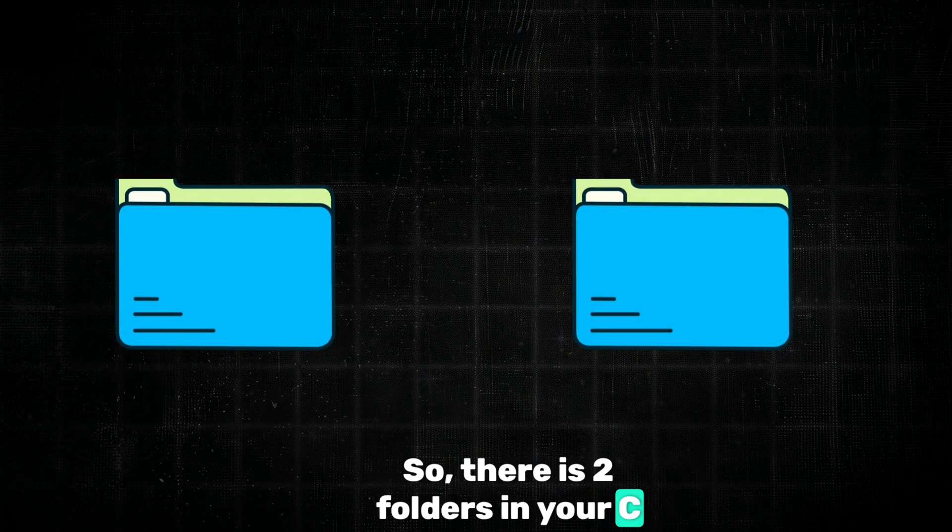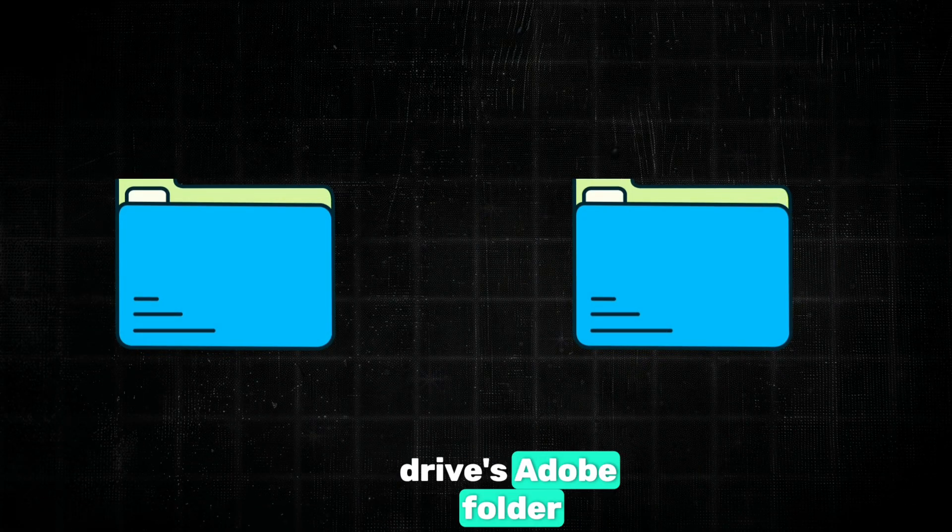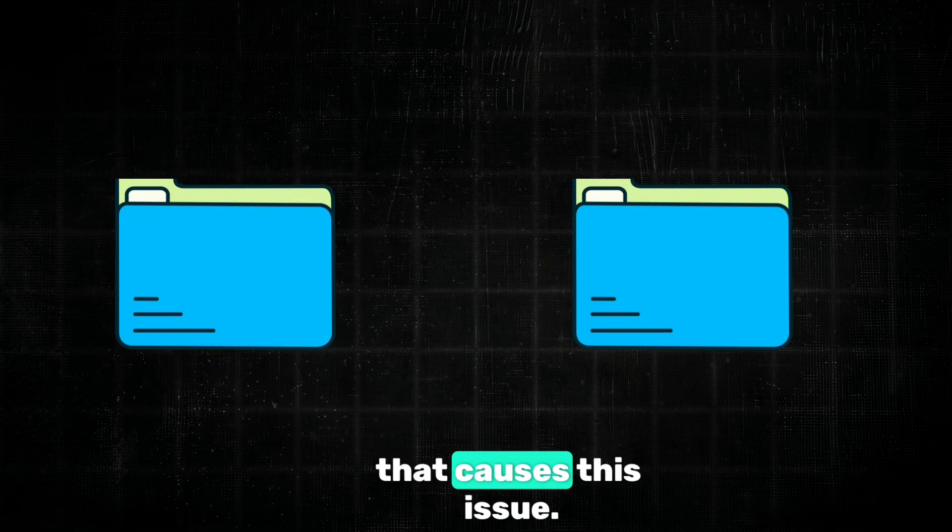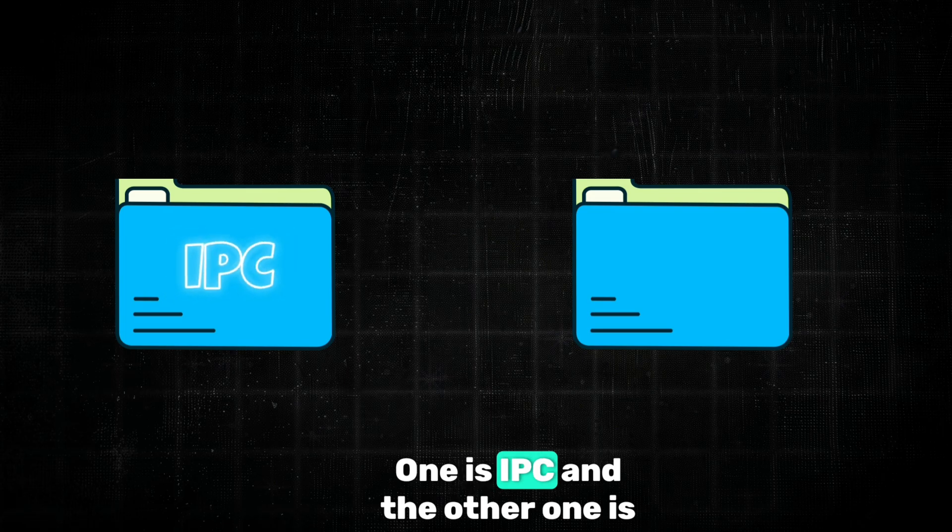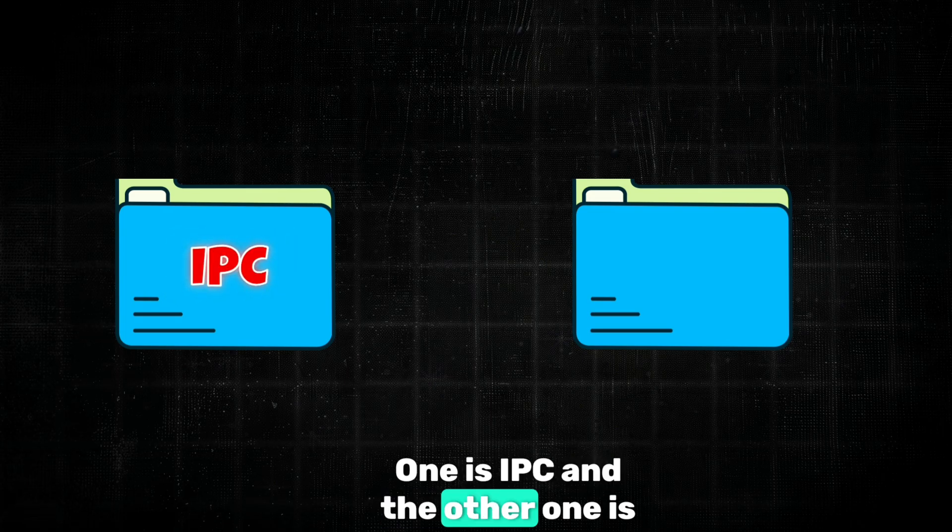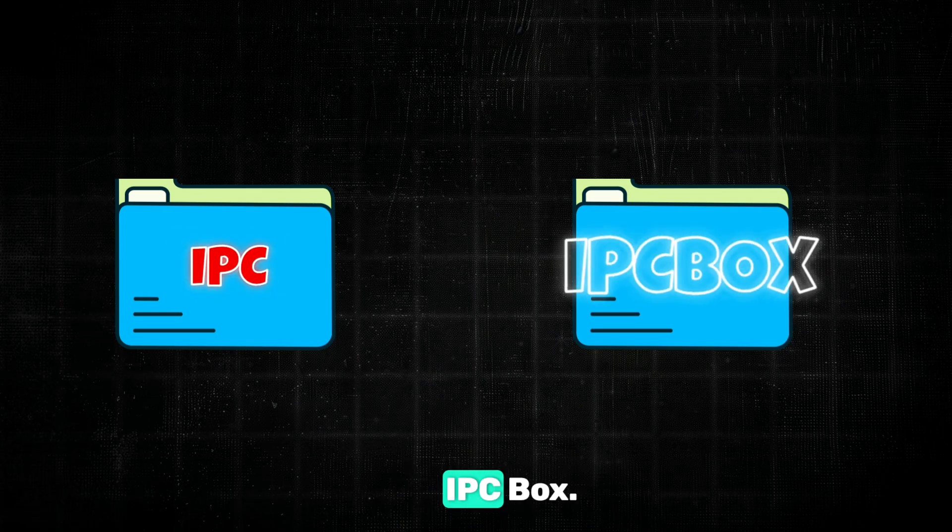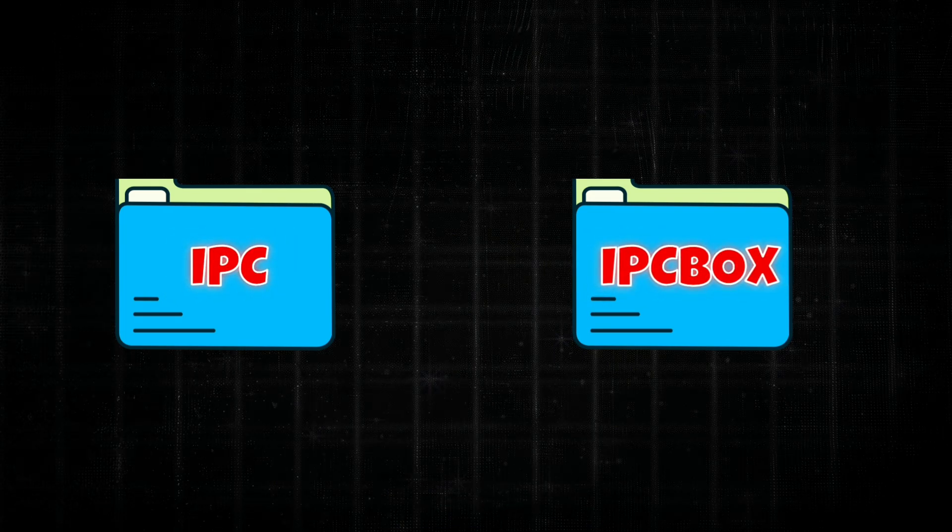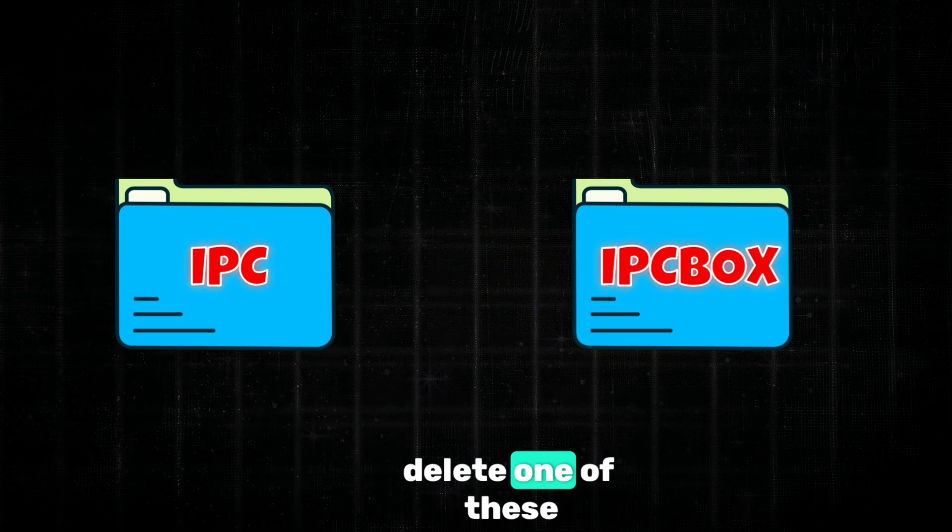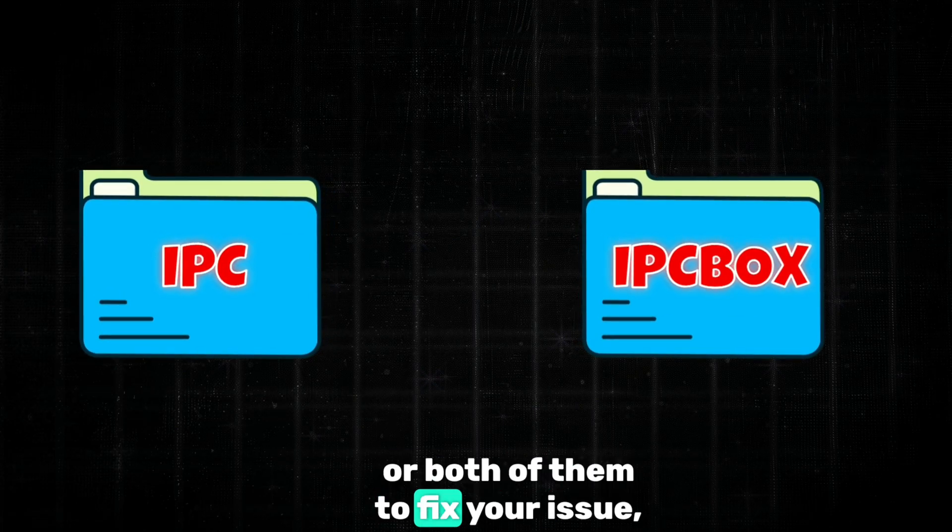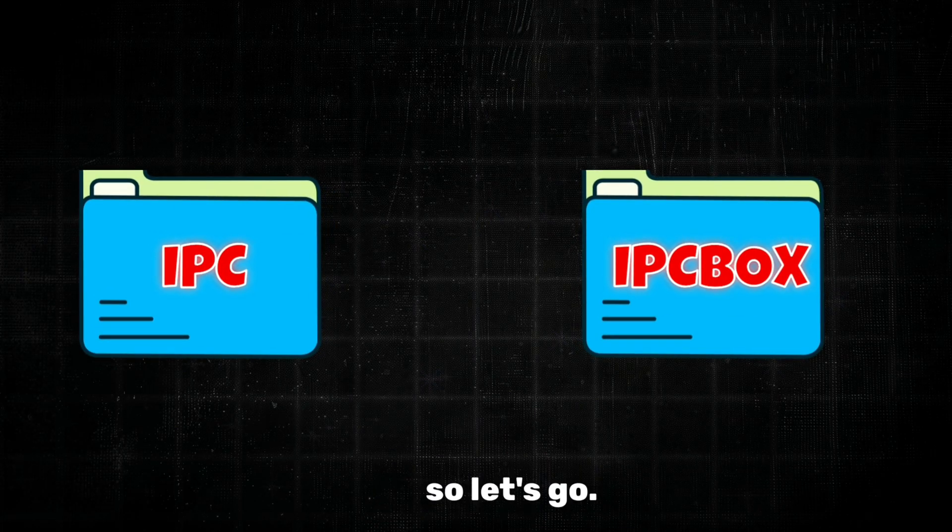There are two folders in your C drive's Adobe folder that cause this issue. One is IPC and the other one is IPC Box. You have to experimentally delete one of these or both of them to fix your issue.